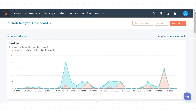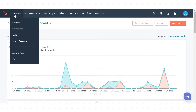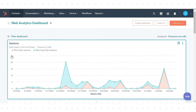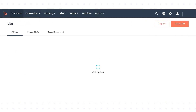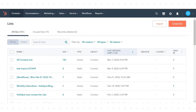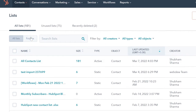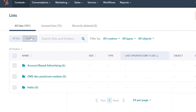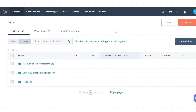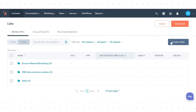In your HubSpot account, navigate to the upper left corner, click Contacts in the drop-down menu, and click Lists. On the List Dashboard, in the upper left, click the Folders tab, then click Create Folder.